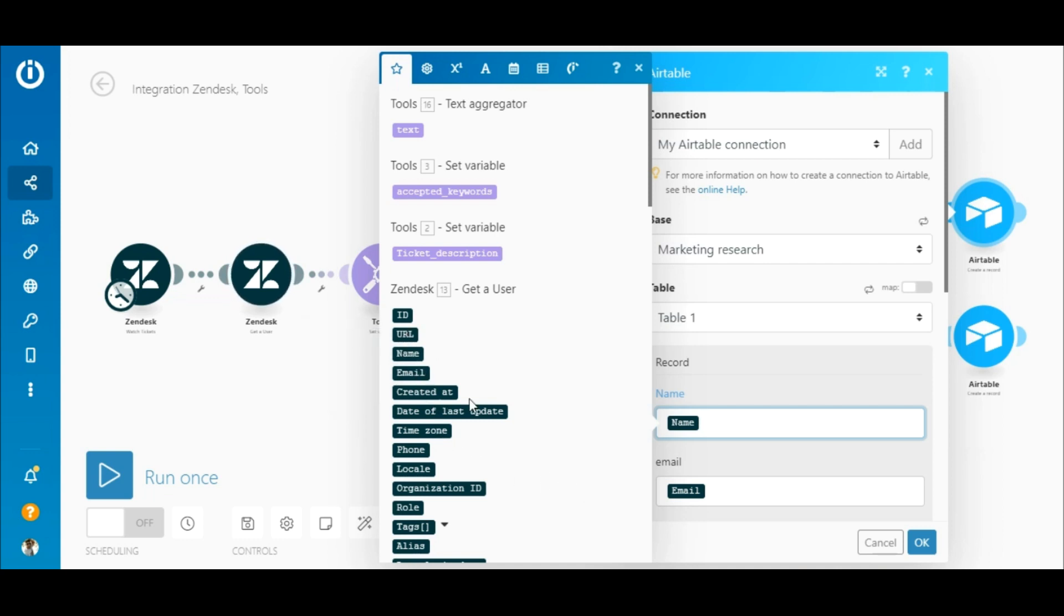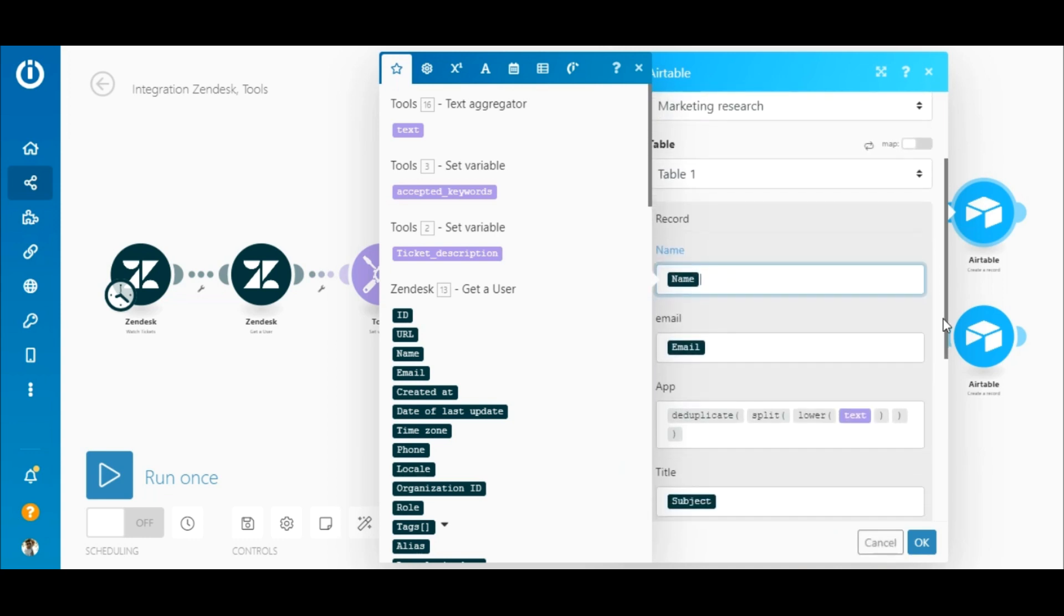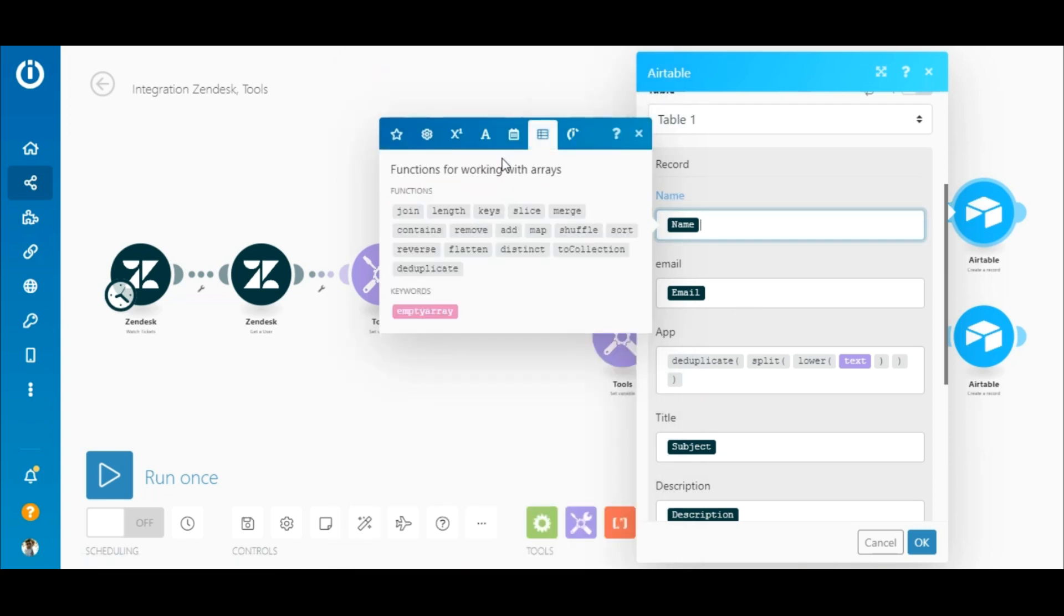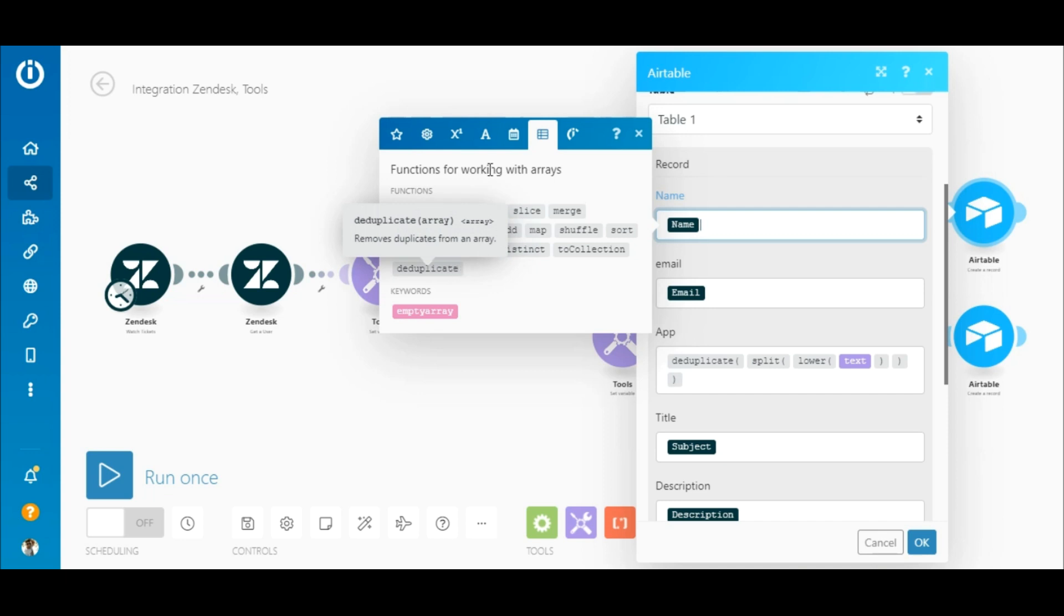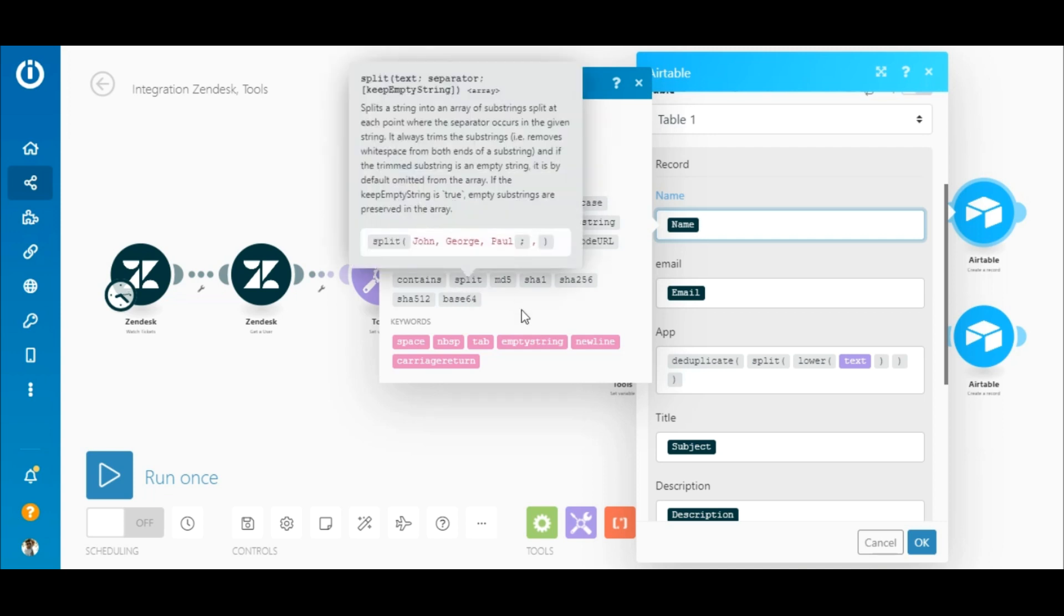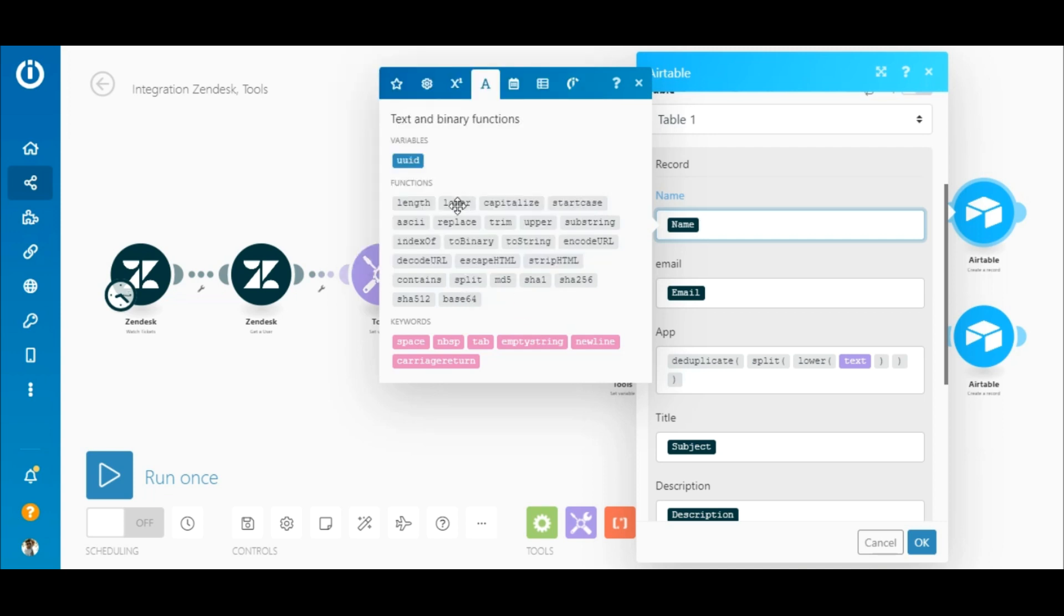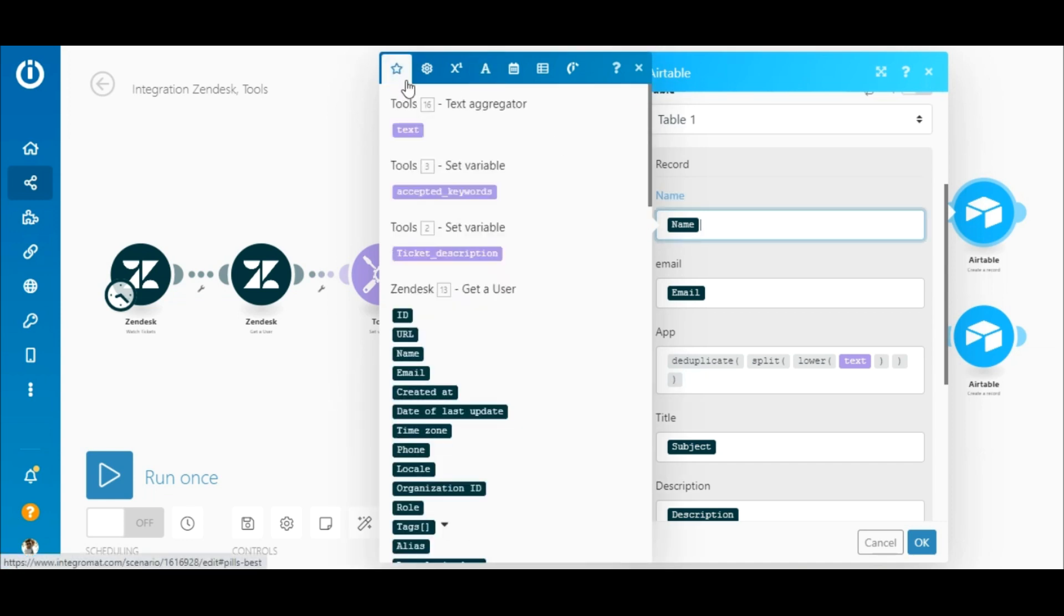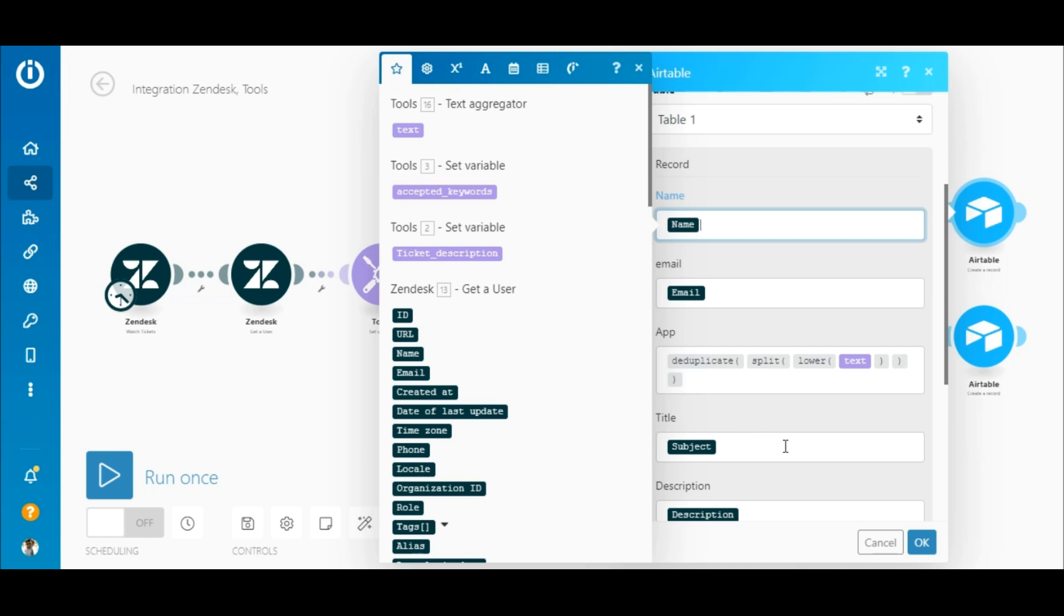In most cases, apps will be mentioned multiple times in a ticket which results in duplicates being added to the table. To avoid this you need to use several functions. First add the deduplicate function to the app field. Next add the split and the lower function. The lower function is used since in most cases when the user types the name of an app multiple times, some may begin with a lowercase and others with an uppercase. Lastly, map the text element outputted by the text aggregator within the brackets.